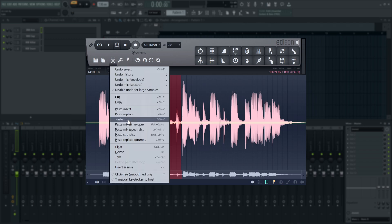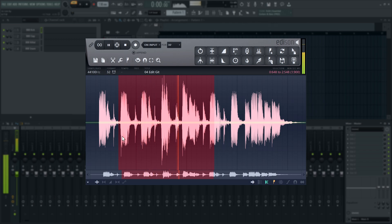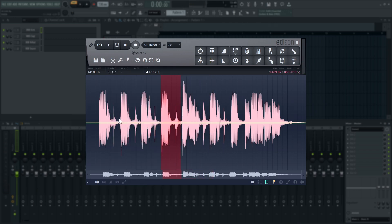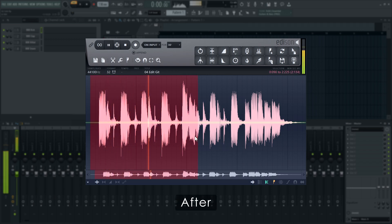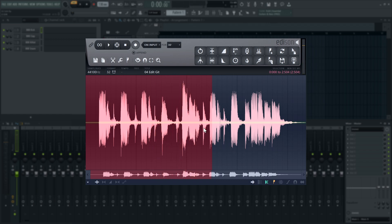Paste Mix will add the copied audio to the existing audio in the selection. Paste Replace will replace the audio in the selection with what has been copied. The other Paste options require a bit more know-how to use, so we'll talk about them in other videos.